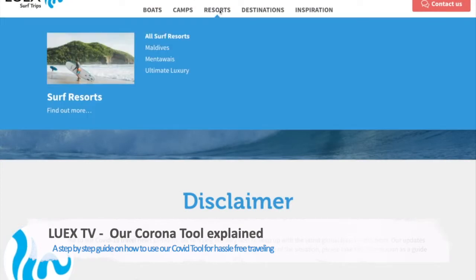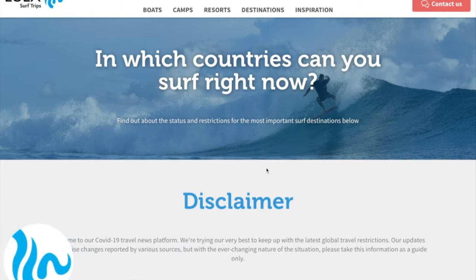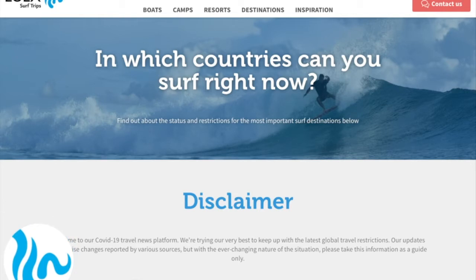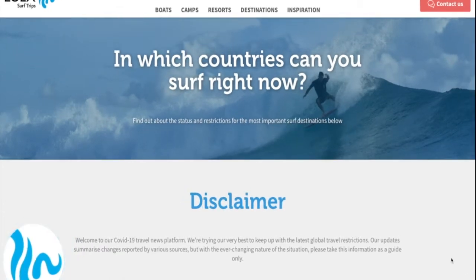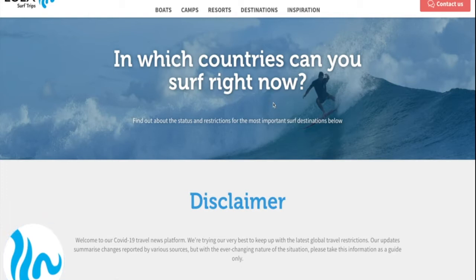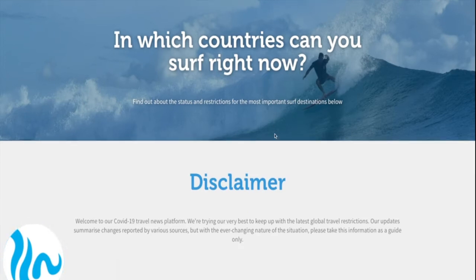Hey, what's up guys, Sonny here from Luex. I want to talk a little bit about our COVID guide that we have developed — our tool that you can find on our surf page as well as our snow page. For the purpose of this video I will just show you how it works, where you can find information, and what kind of information is there on our surf page. But if you're interested in a snow trip, just head over to luex.com, select the snow tab and you will find all the information there as well.